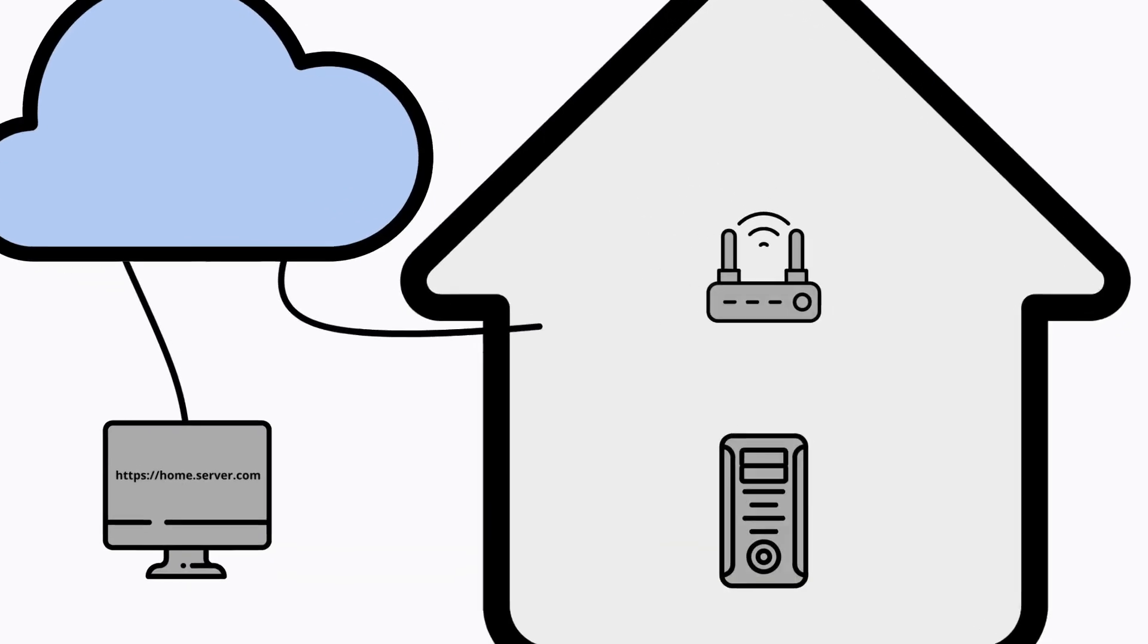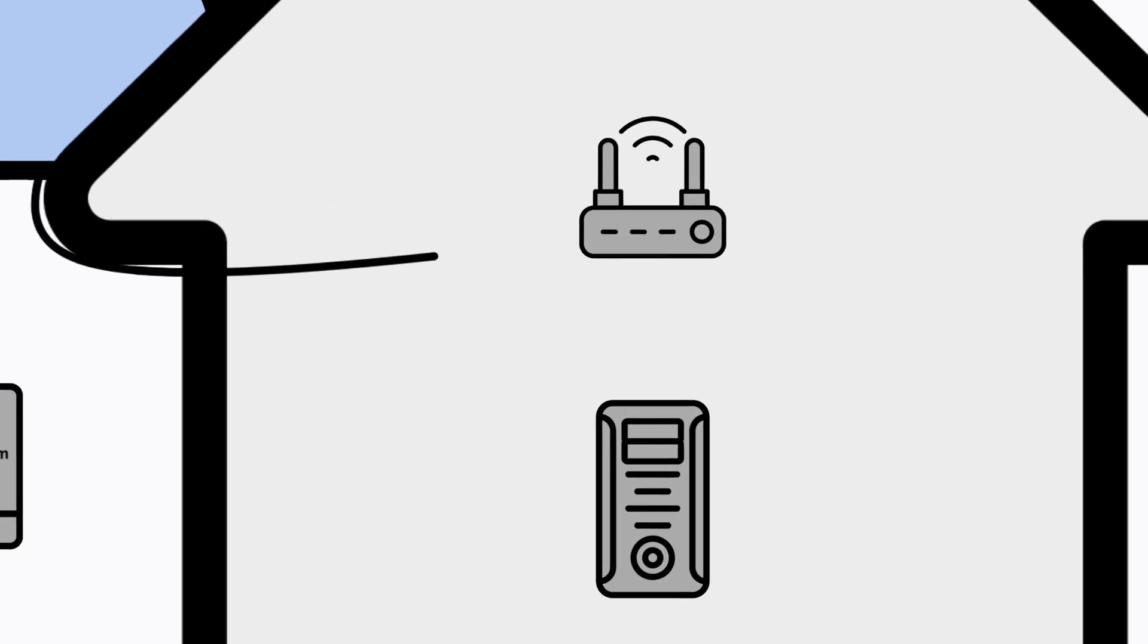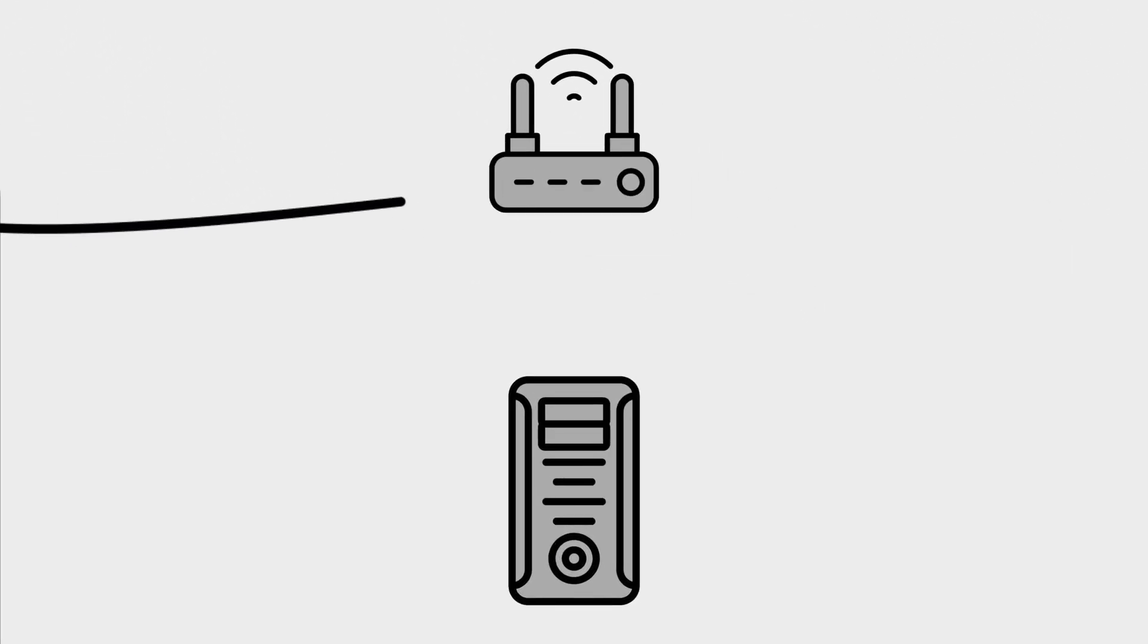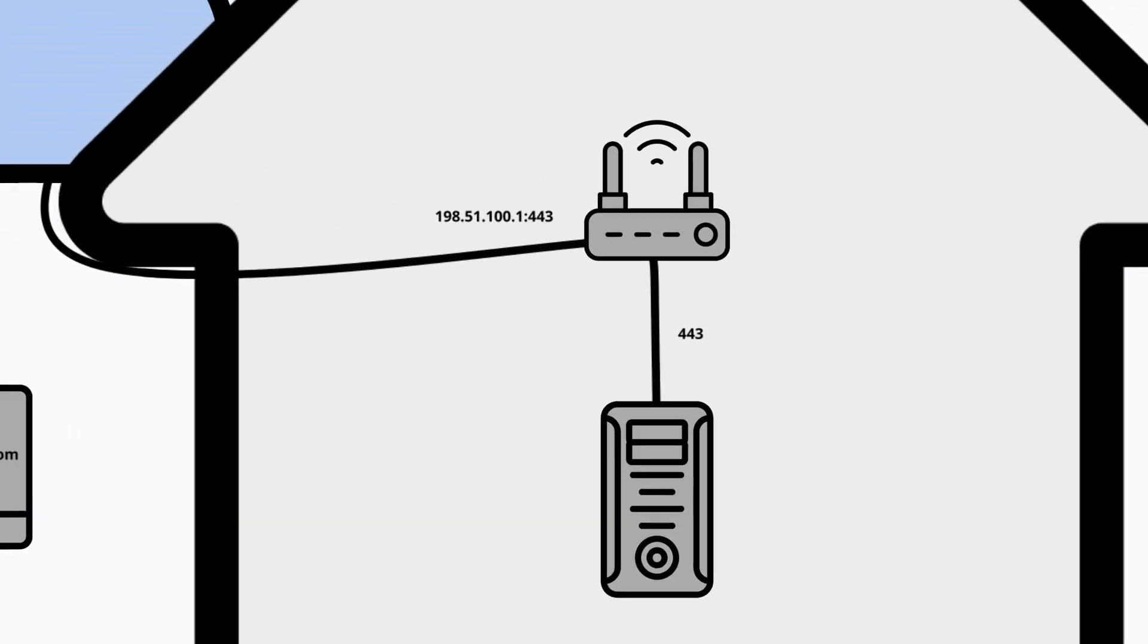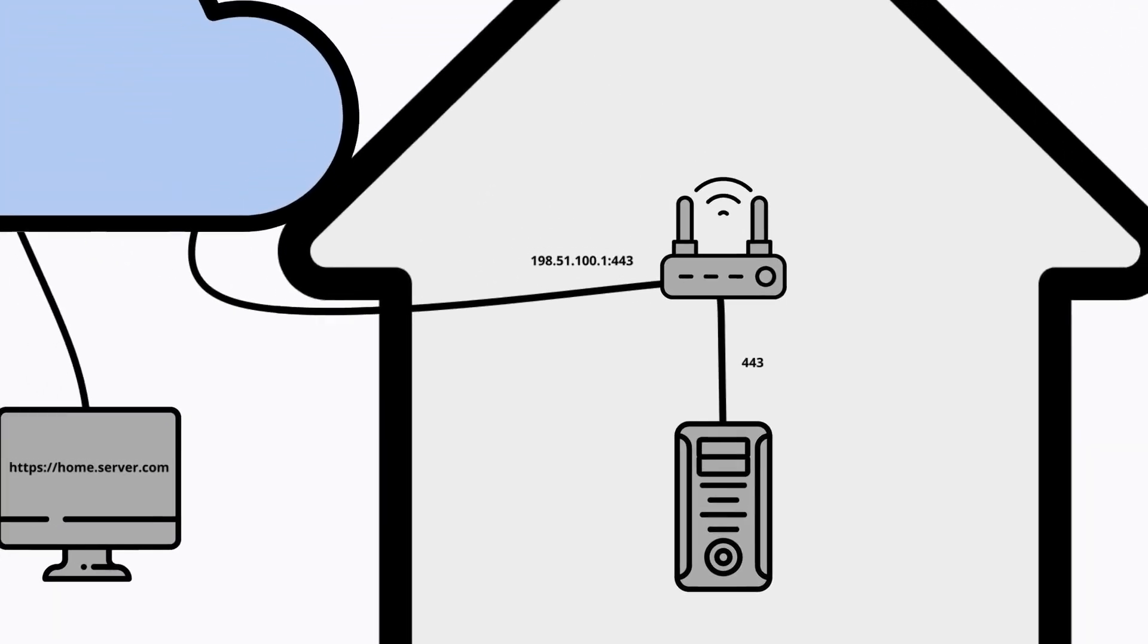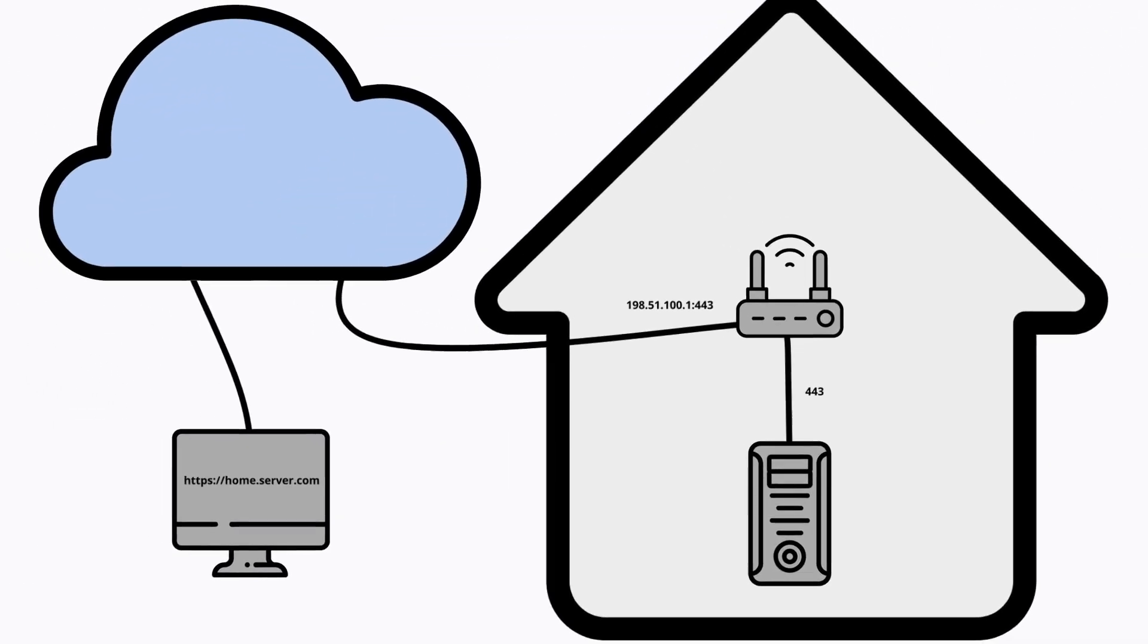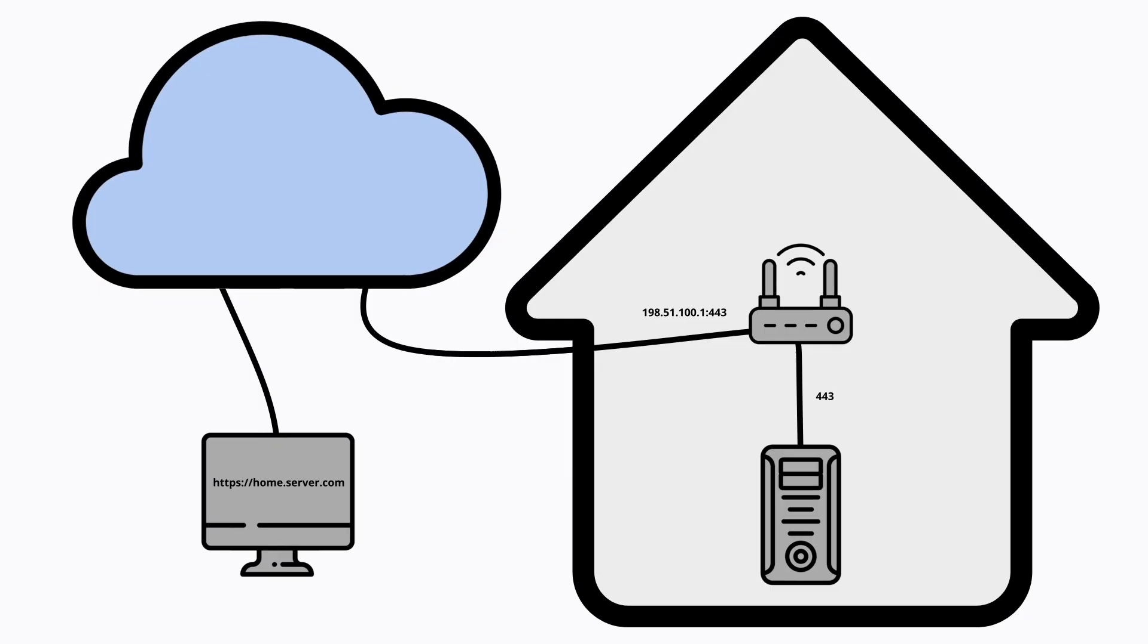What is port forwarding? Port forwarding is a network configuration that tells a router to send incoming internet traffic destined for a specific port on its public IP address to a particular device and port on its private local network, making services like remote access, gaming, and home servers accessible from the outside world.